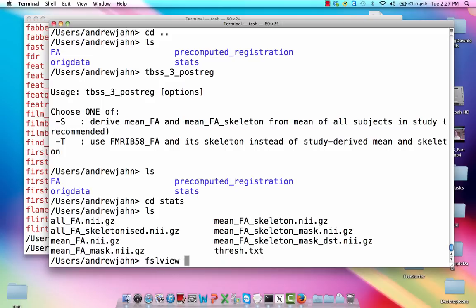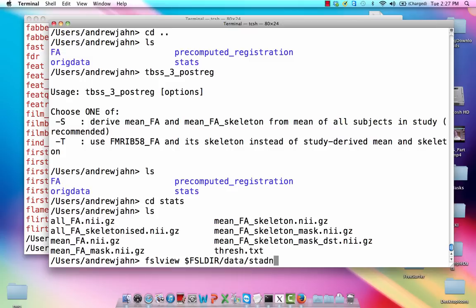So first, what I'm going to do is overlay this skeleton that we just made—sorry, the mean FA map—on top of a standardized template, just to make sure that the registration went okay and nothing went horribly, terribly, horrifically wrong.